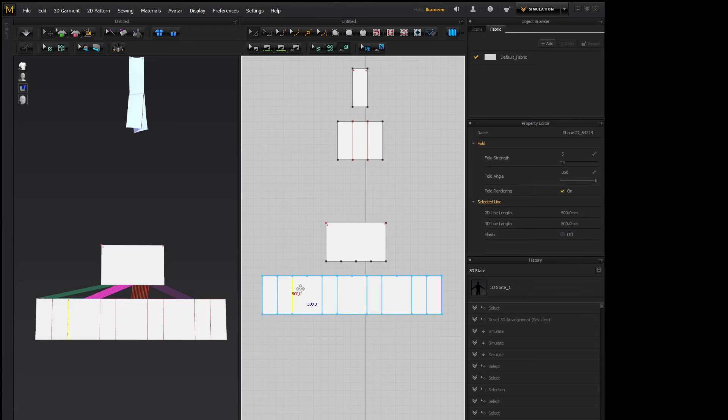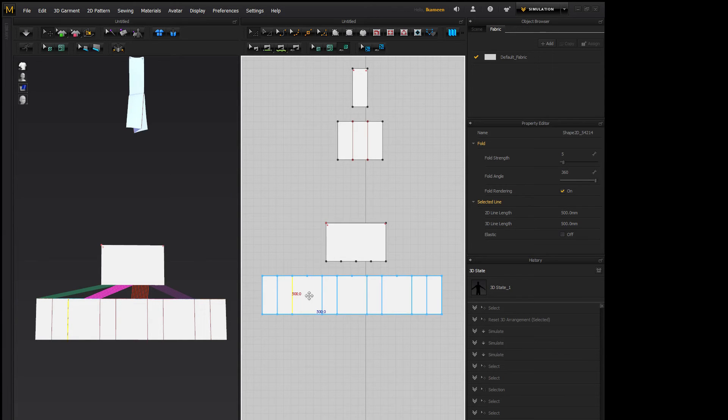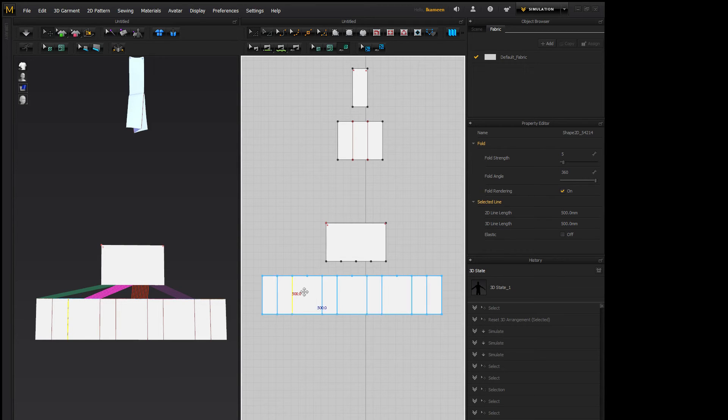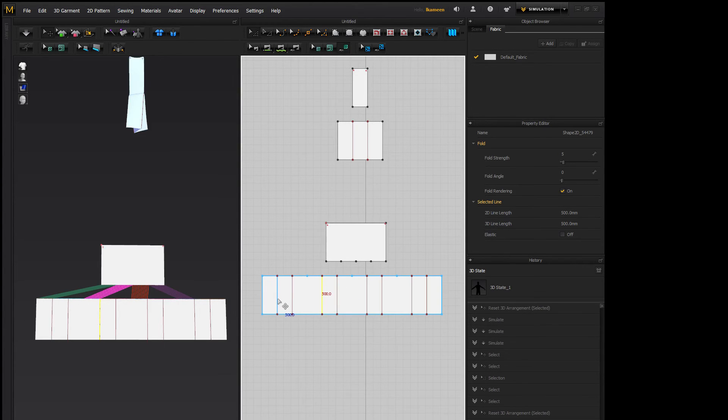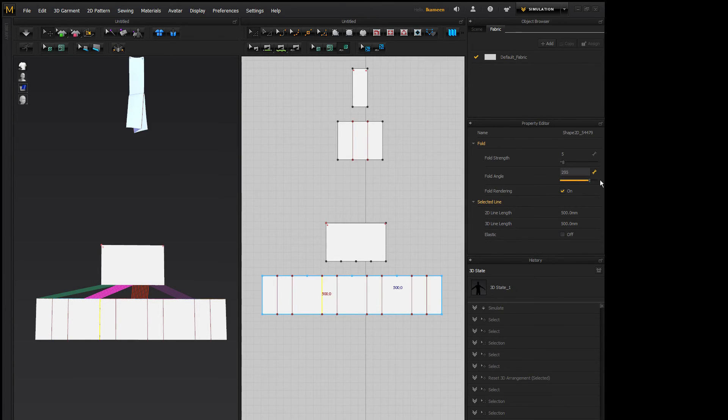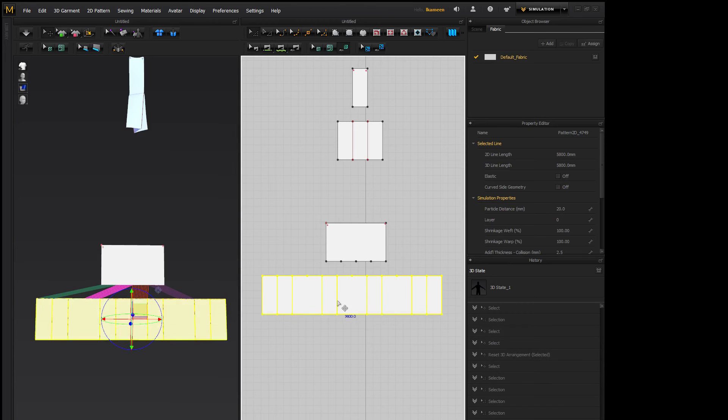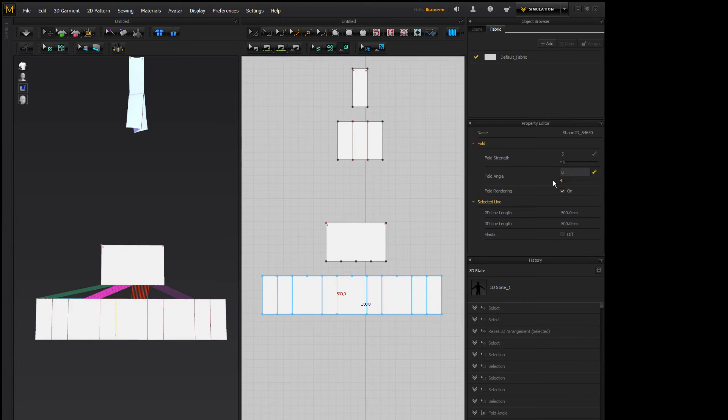So because this big square right here is going to be the front of the box pleat, you need to set them as the inverse of each other. Because this is going to fold back on itself and this is going to fold back on itself. So you don't need to change—this needs to be set to zero and 360 just like we have it. But this needs to be changed to 360 and this needs to be set to zero.